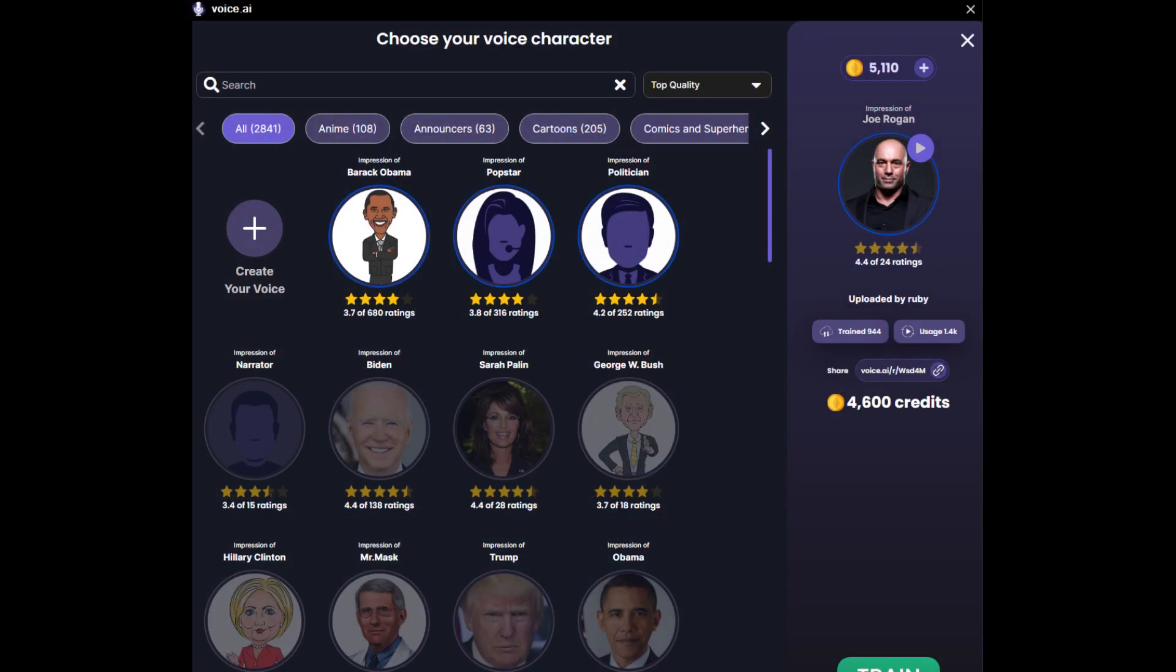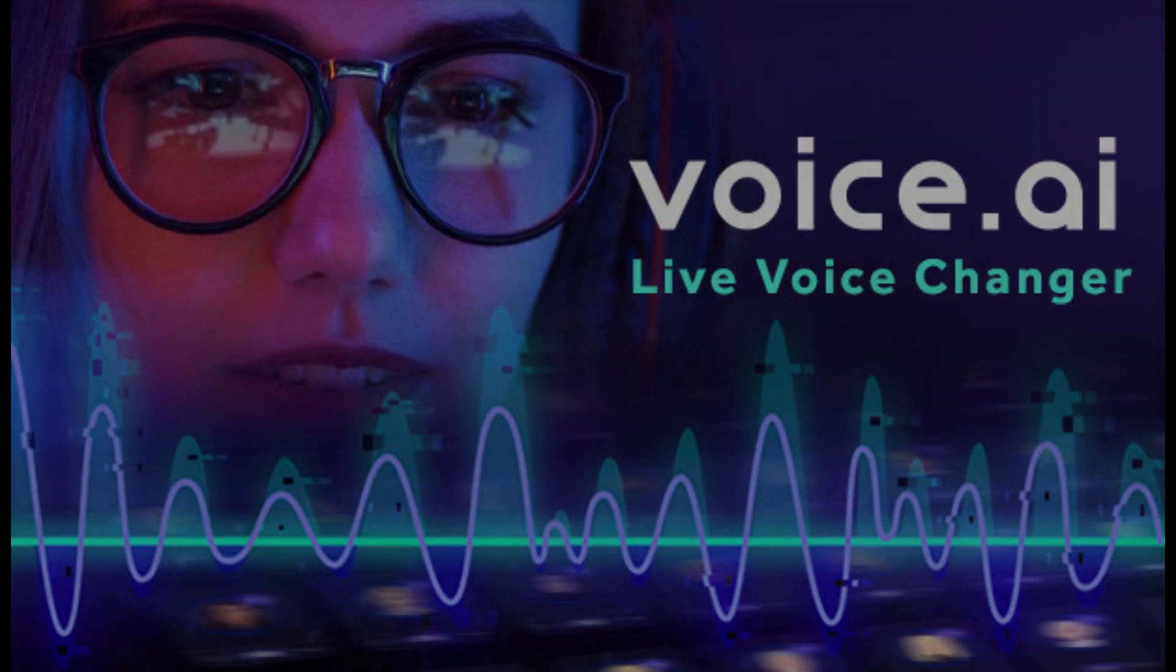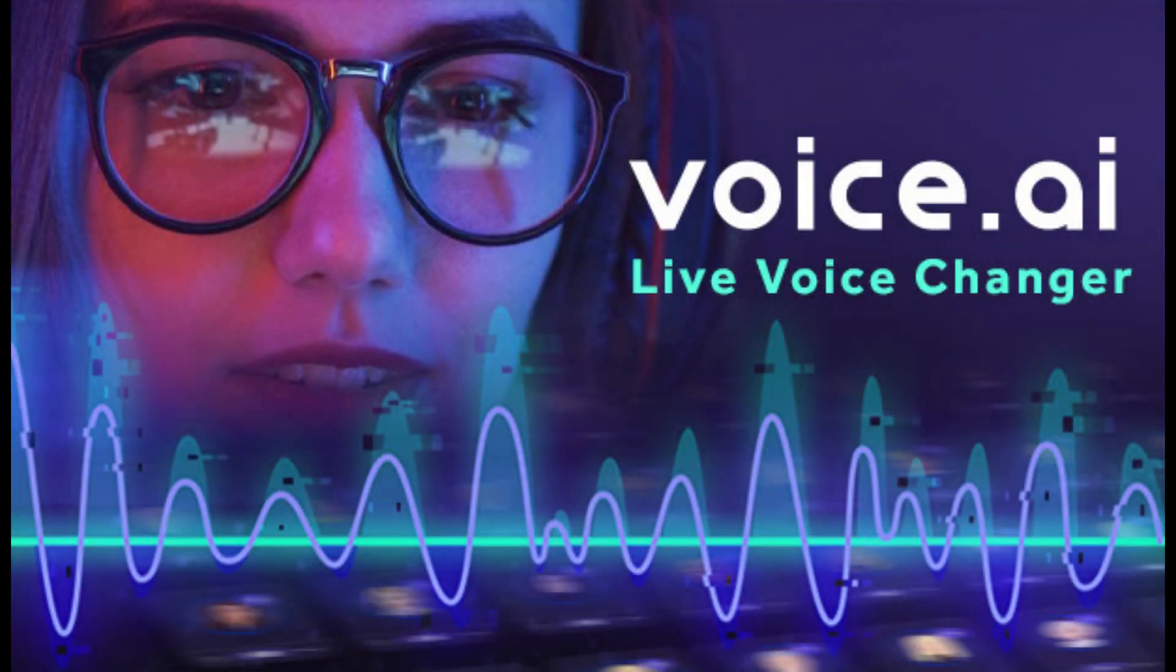The first thing you will want to do is to launch Voice AI, if it is already installed on your system. If you don't have Voice AI, you can download it from Voice.ai.